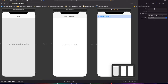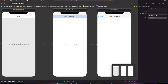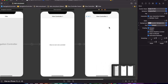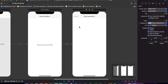Now I'll change the title to View Controller 2. You see that there's a back option — this button will take you back to View Controller 1. We can also change it, so I'll give it the label 'VC1'. It's changed.